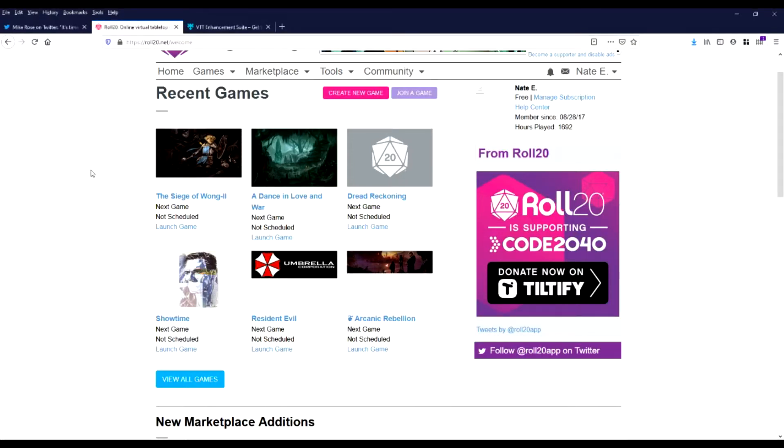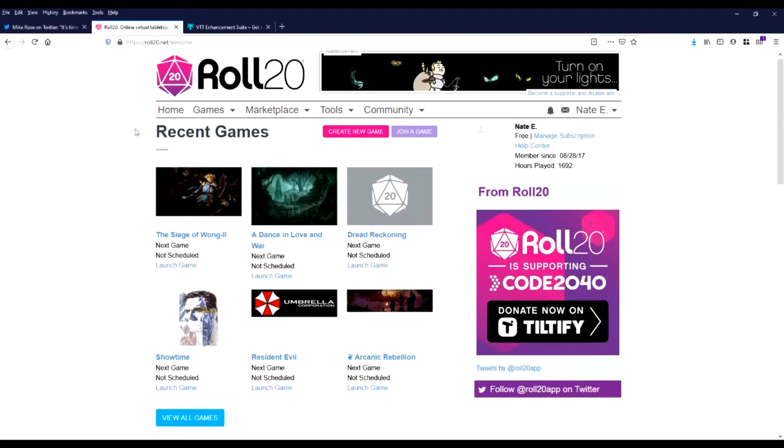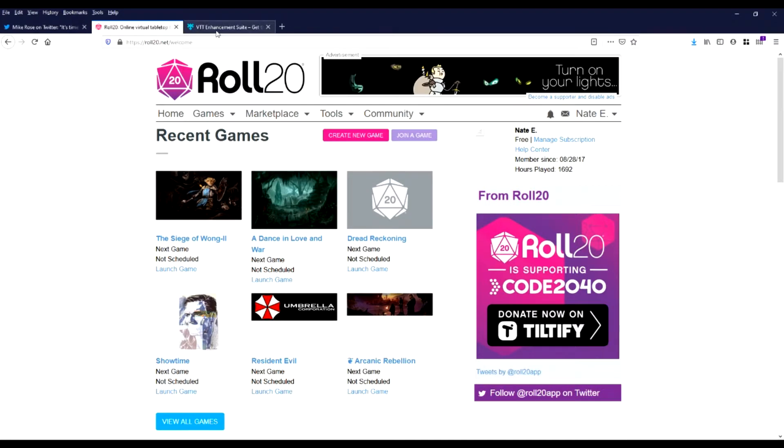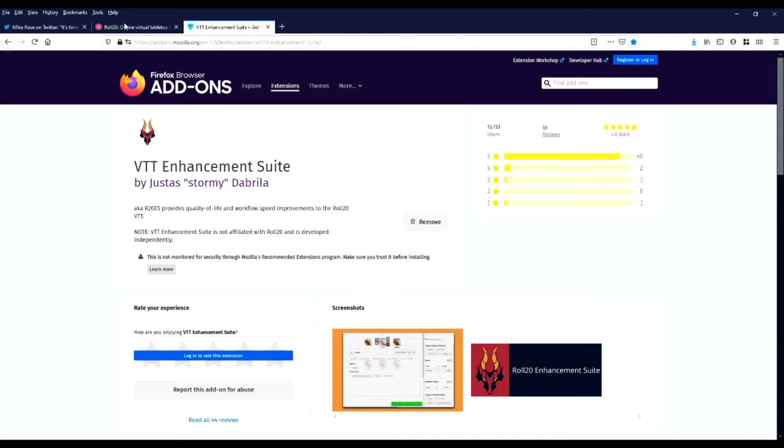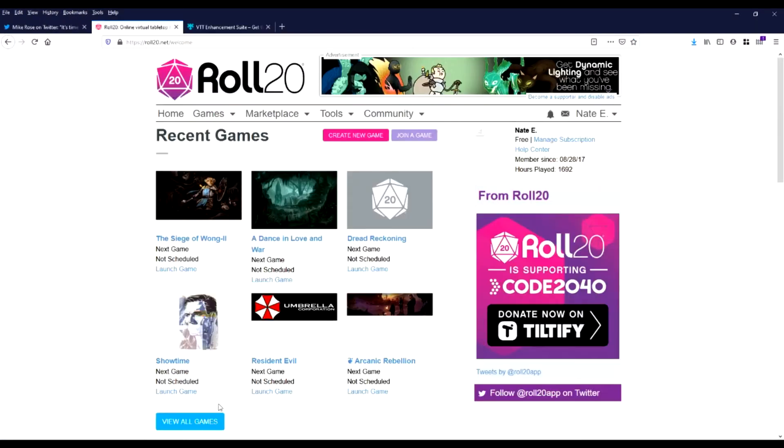Alright, today I'm going to show you how I make a D&D campaign in almost no time at all. First step, go to Roll20, that's how we're doing this, and download this plugin. It's on Firefox and Chrome, but we're using Firefox, so let's go.